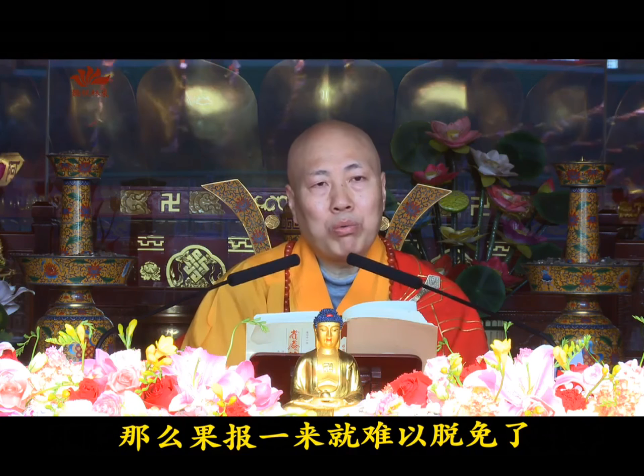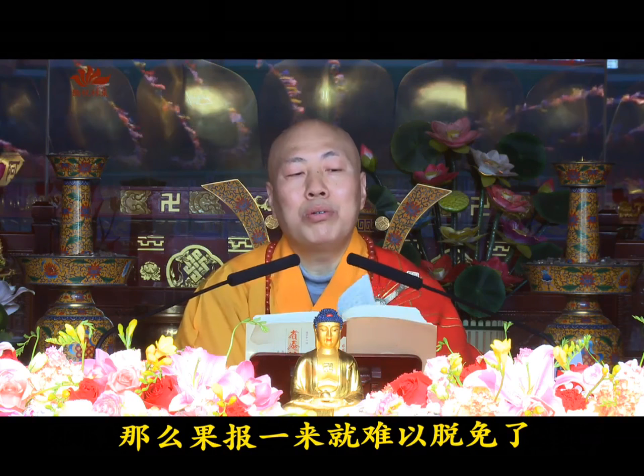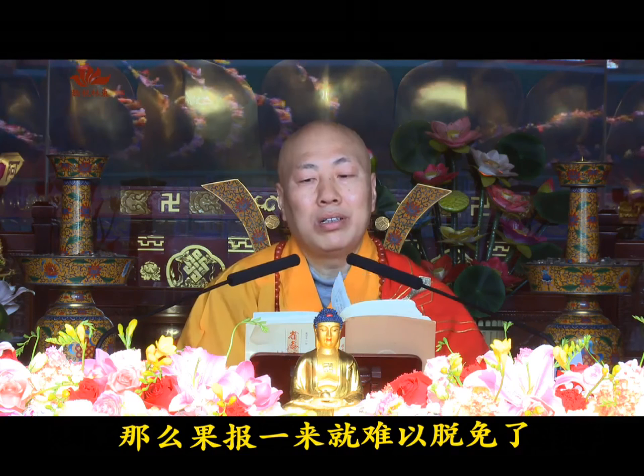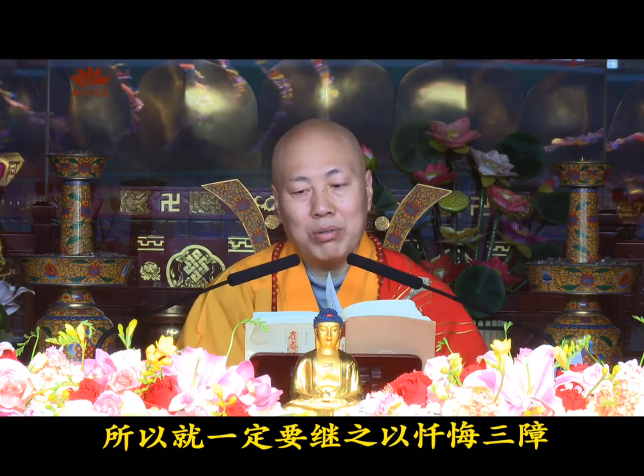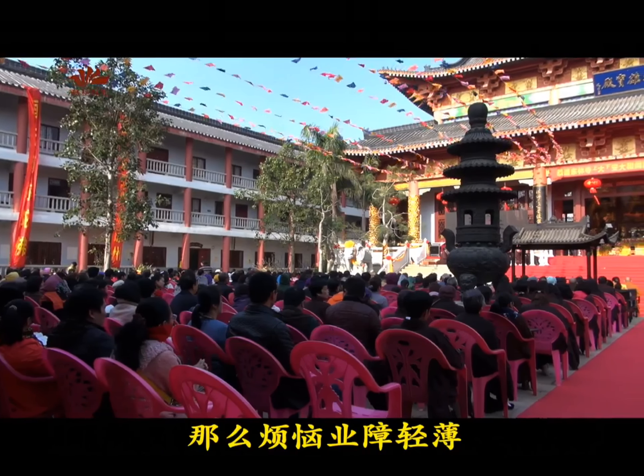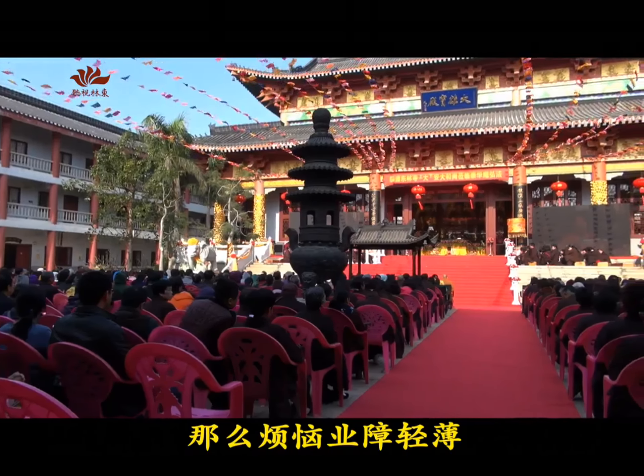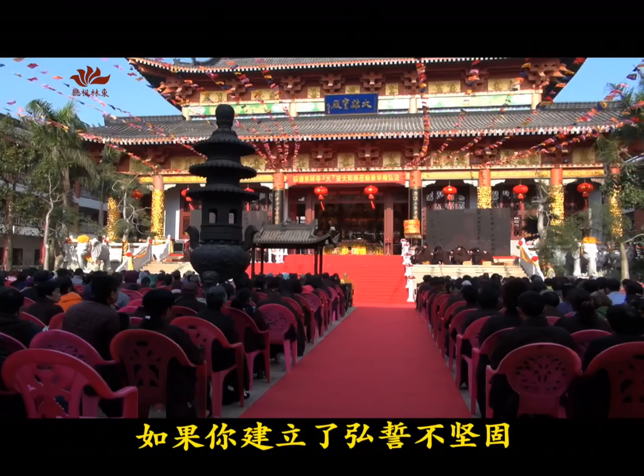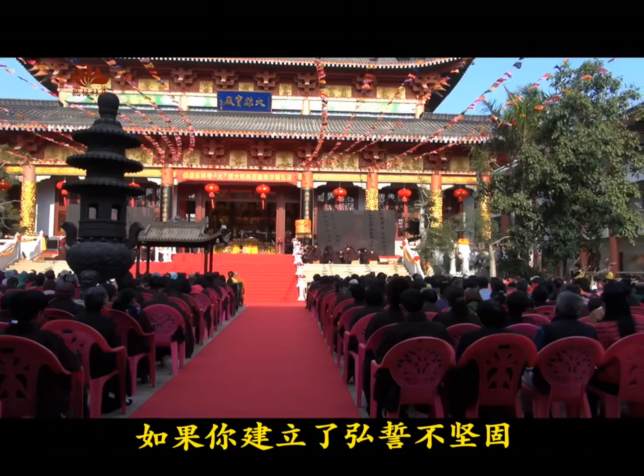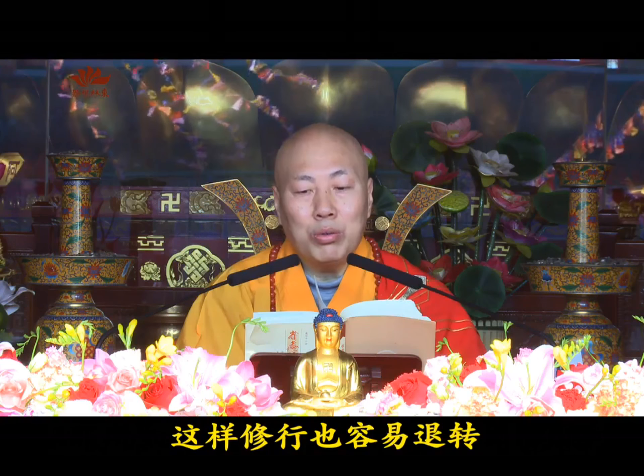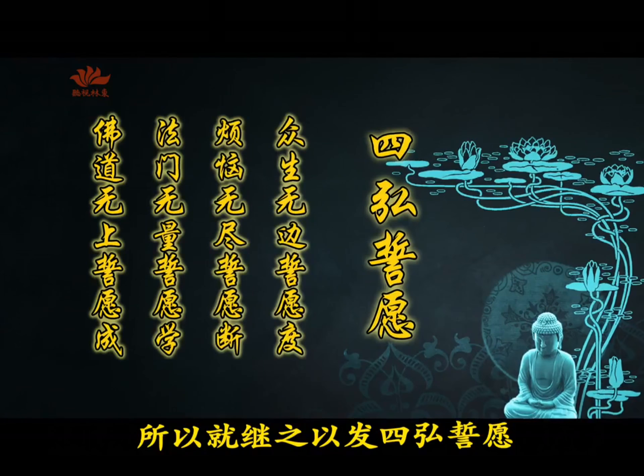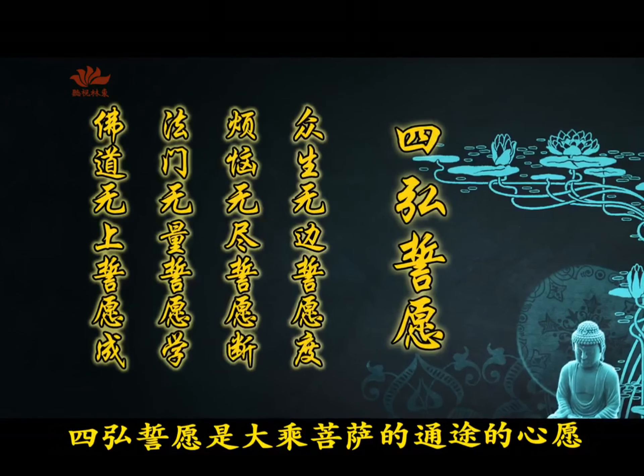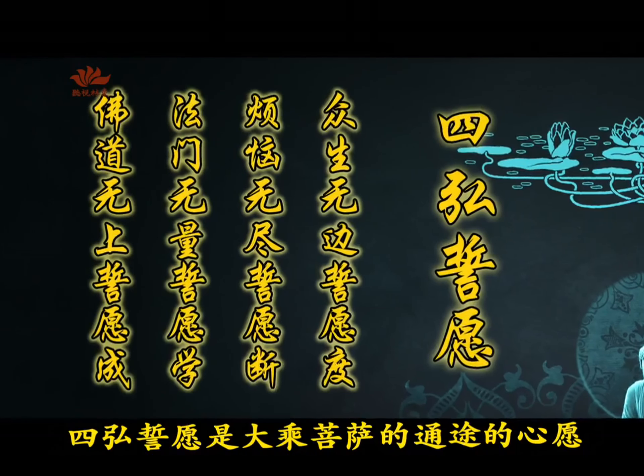Although Bodhicitta is established, our afflictions and karmic obstacles remain thick, covering our body and mind. When karmic retribution comes, it's difficult to escape. Therefore, one must repent the three obstacles to lighten afflictions and karmic obstructions. If your determination is not firm after establishing this, cultivation easily regresses. Therefore, one must generate the Four Great Vows, which are the universal aspirations of all Bodhisattvas on the Bodhisattva path.